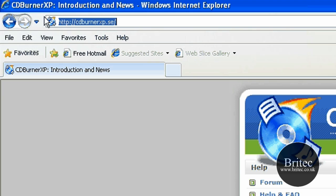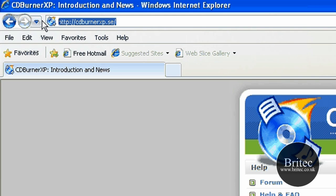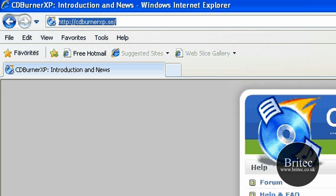So the first thing you need to do is come to this website cdburnerxp.se. That's the site. Download this free program. Now if you don't want to use this software you don't have to. There's other software you can use, Nero and what not. But this is freeware so I'm trying to keep to freeware sort of things.